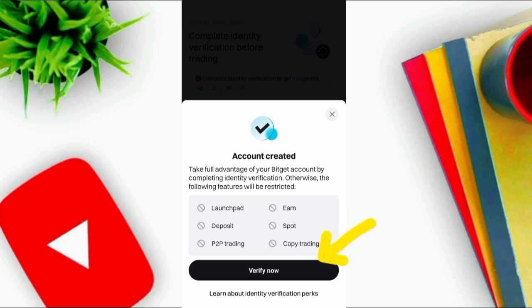It is clearly mentioned: take full advantage of your Bitkit account by completing identity verification. If you want these benefits, you must verify your Bitkit Exchange. Click on Verify Now.